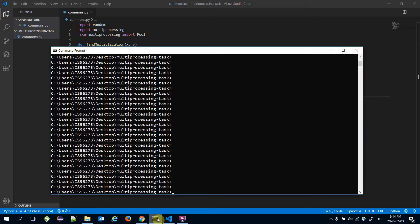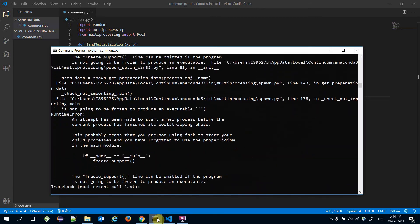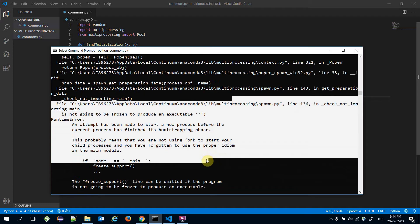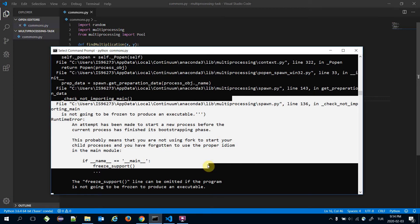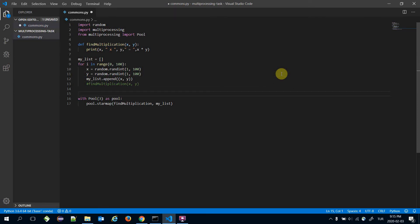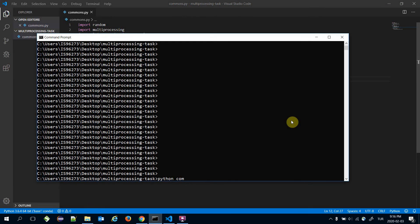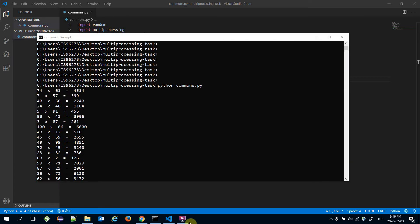When I call Python commons.py it throws an exception, saying I should put a check for the name of the object — it should be '__main__'. You can see this error only on Windows. The workaround is easy: we check if __name__ is equal to '__main__', then call the pooling process. Now we can call commons.py and the multiplications are handled.